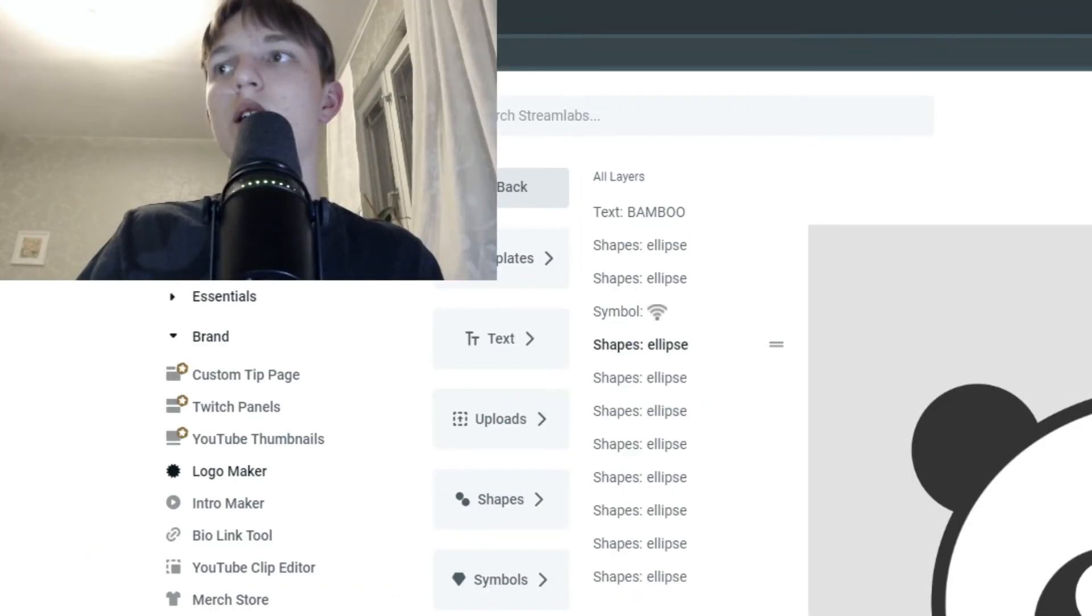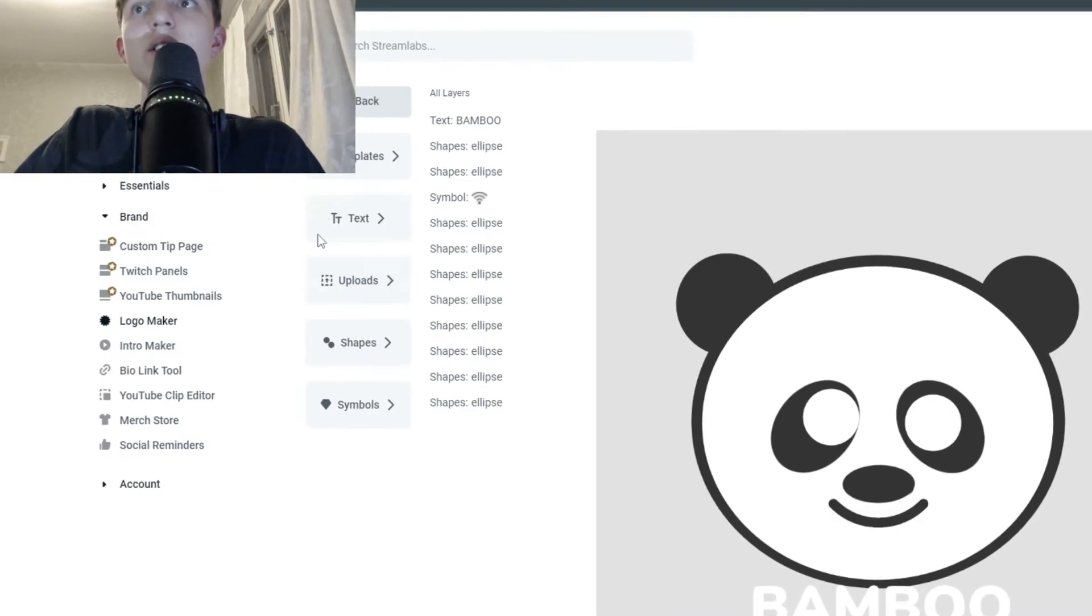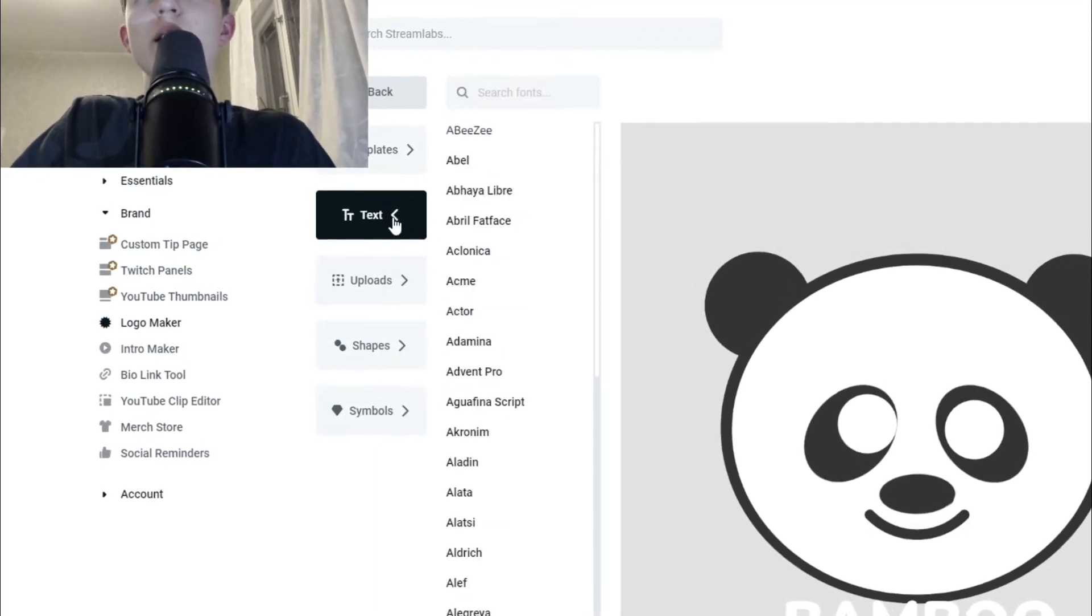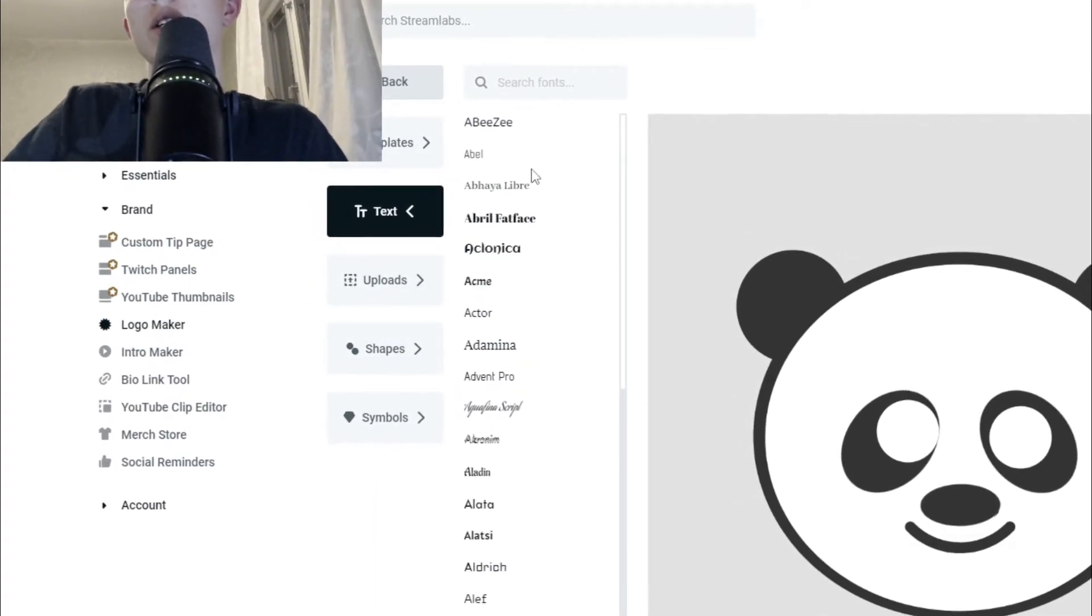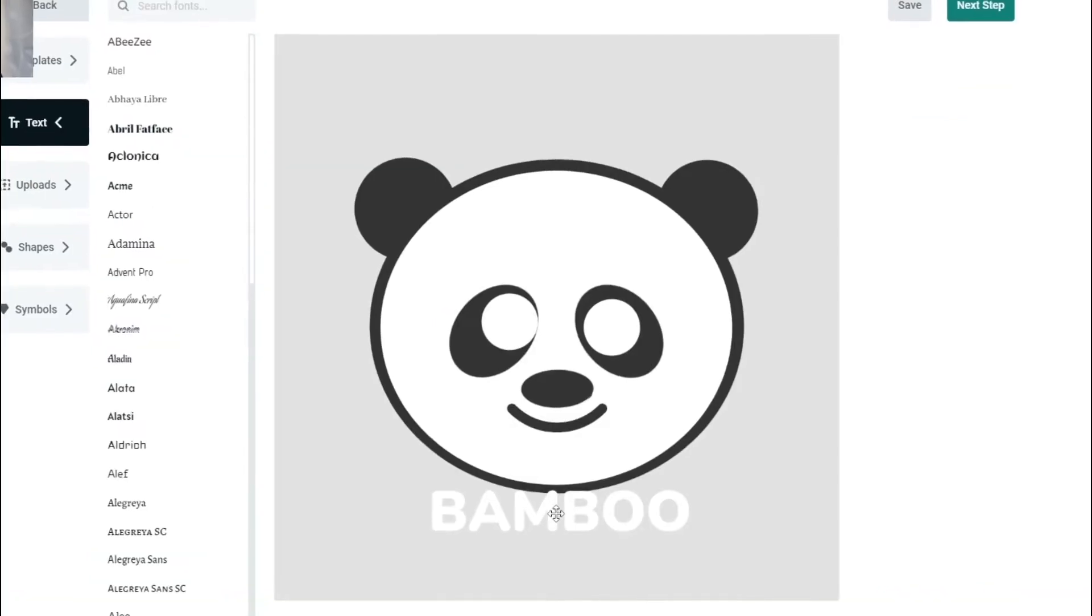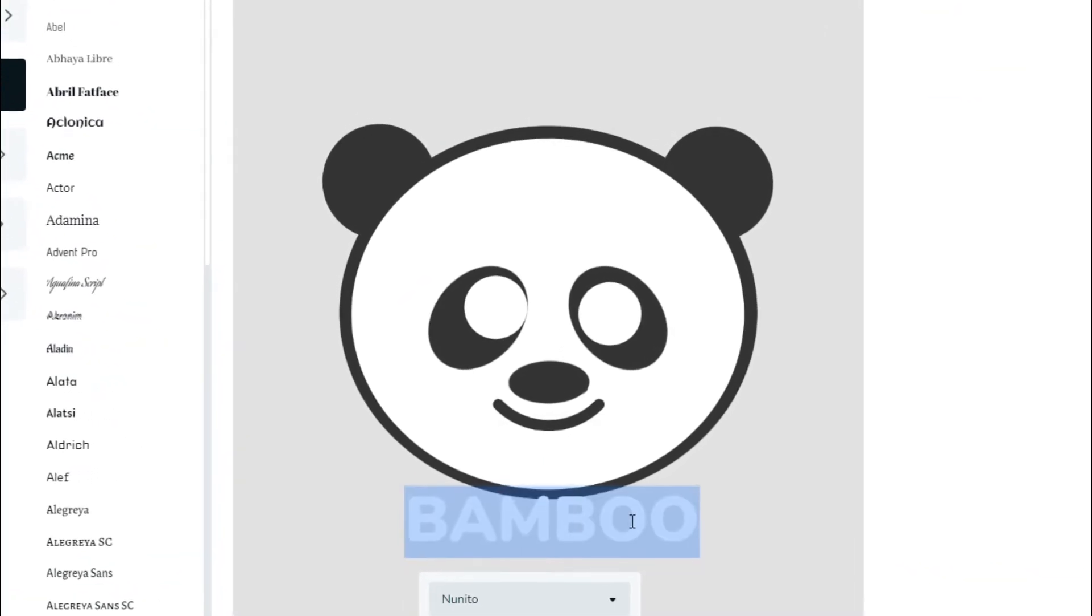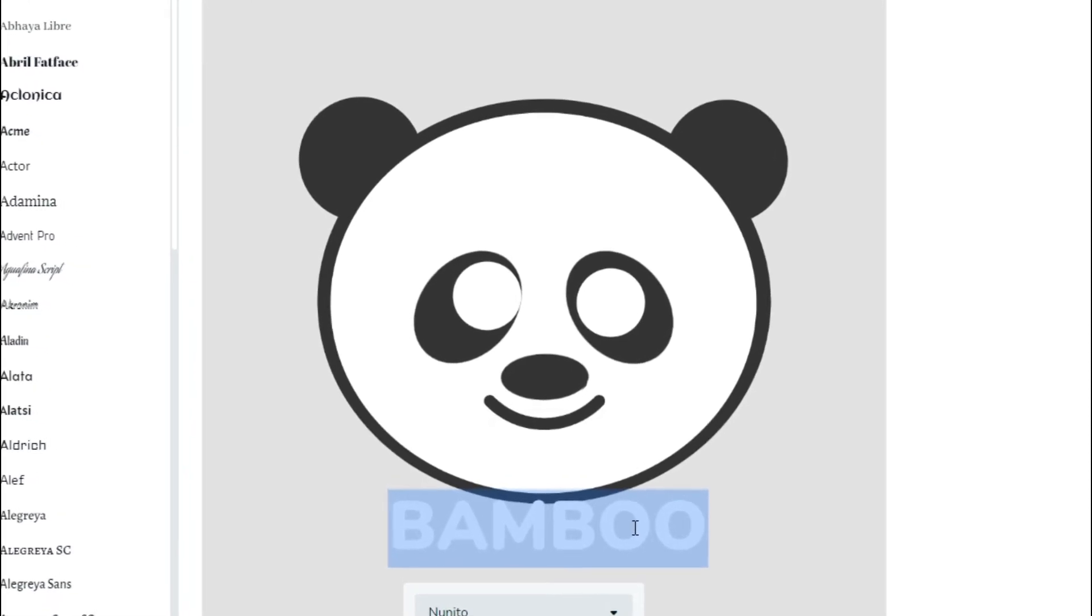You can add a text here by clicking on the text box, and you can add a new text. However, most logos already contain a text, so you can basically just click on it twice, and you will be able to edit it to whatever name you have on your channel.